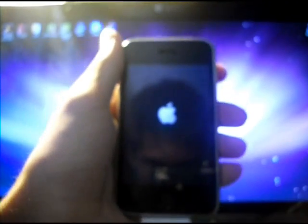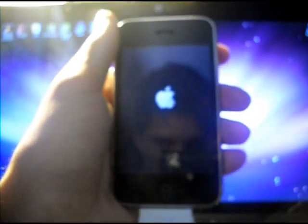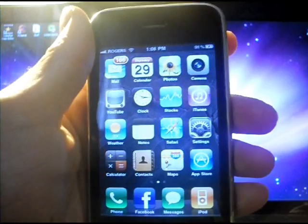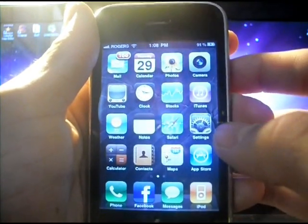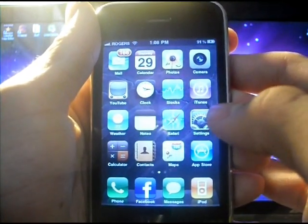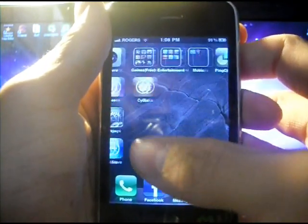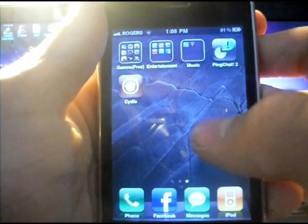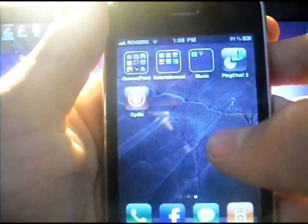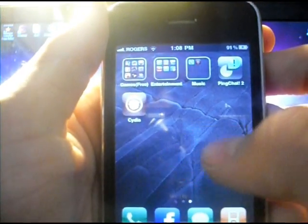So my jailbreak has just completed and my device is rebooting. Now the jailbreak has been completed and the iPhone has restarted. If you scroll around there, you will see Cydia.